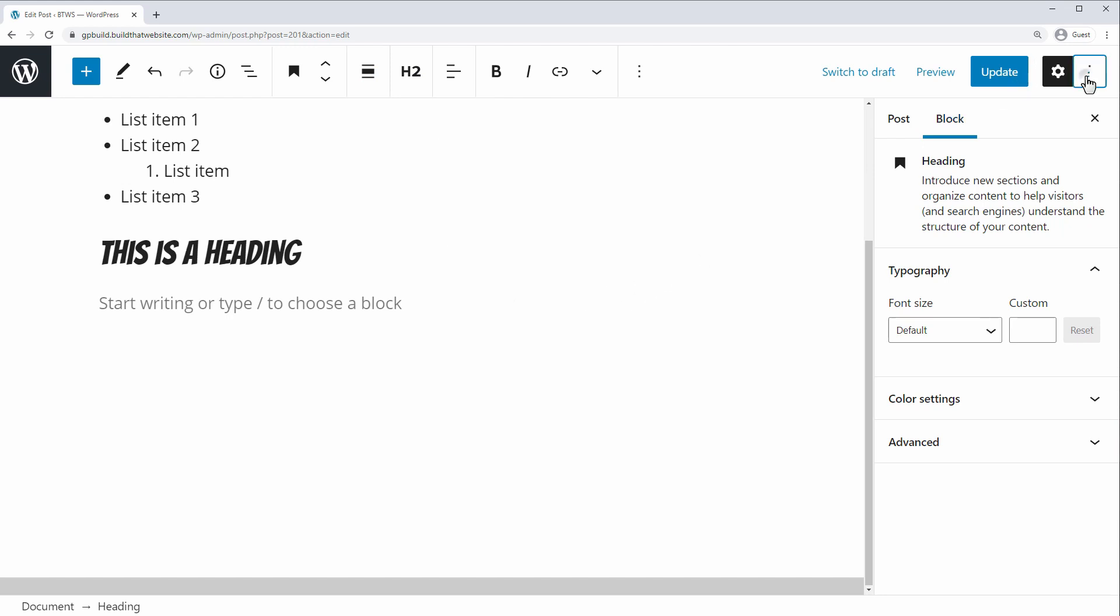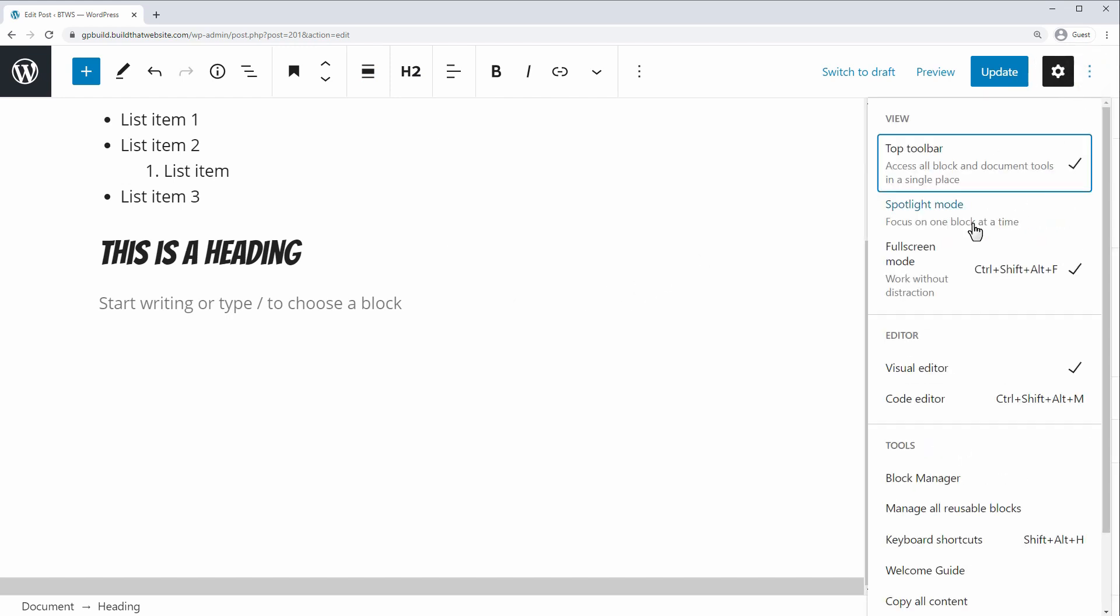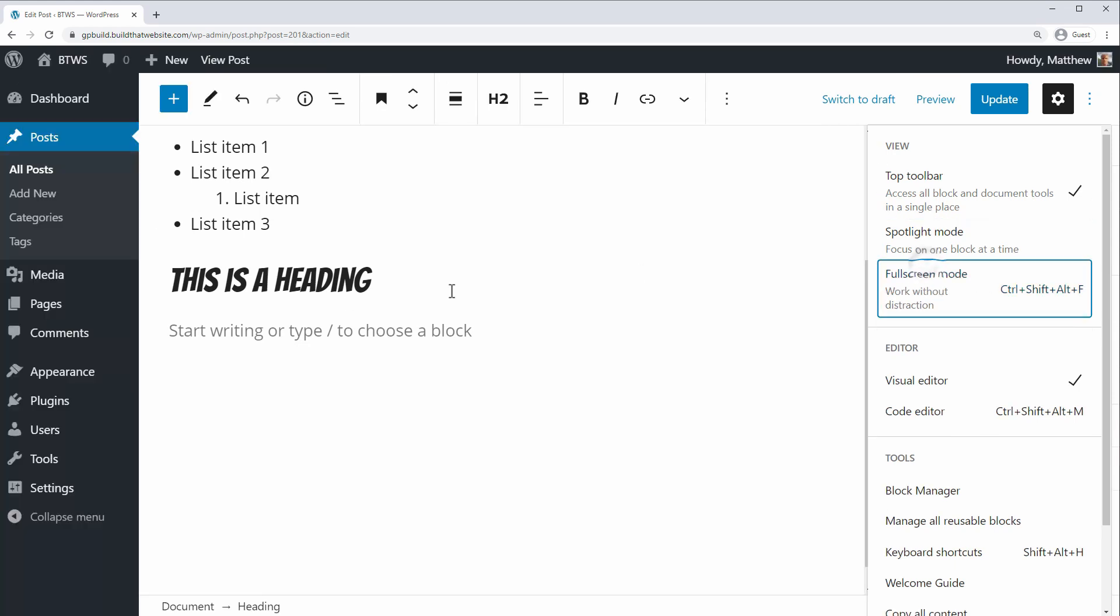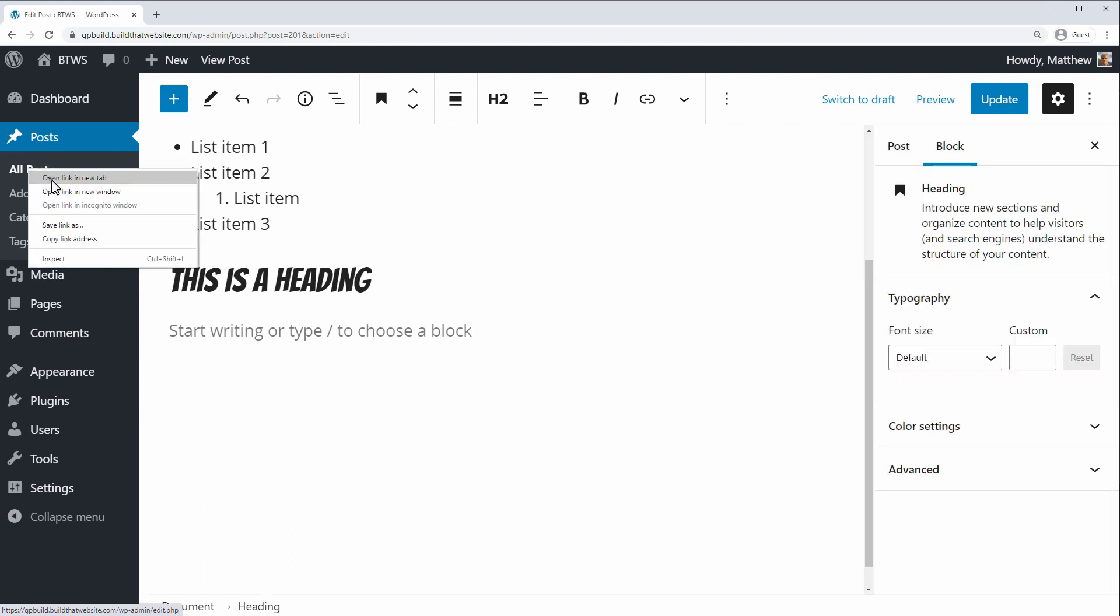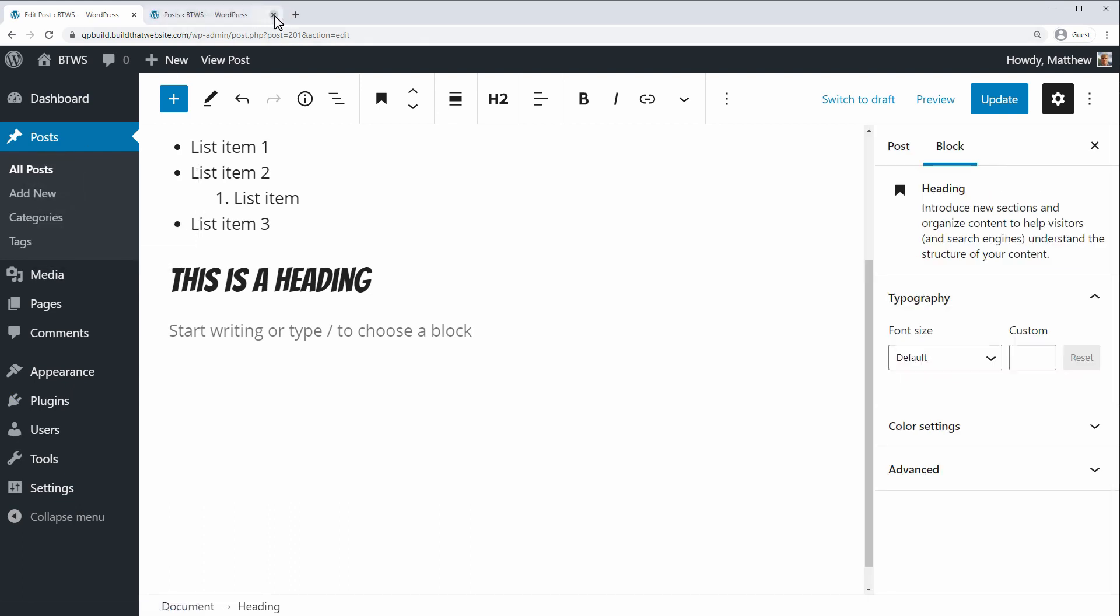And the other option is to turn off or turn on the distraction free mode or full screen mode. And if you turn that off, you'll have access to your full WordPress dashboard here on the left. For example, if you need to get some information of a plugin or something, or you want to view another post to figure out where you want to link to, you could just right click and open that in a new tab.